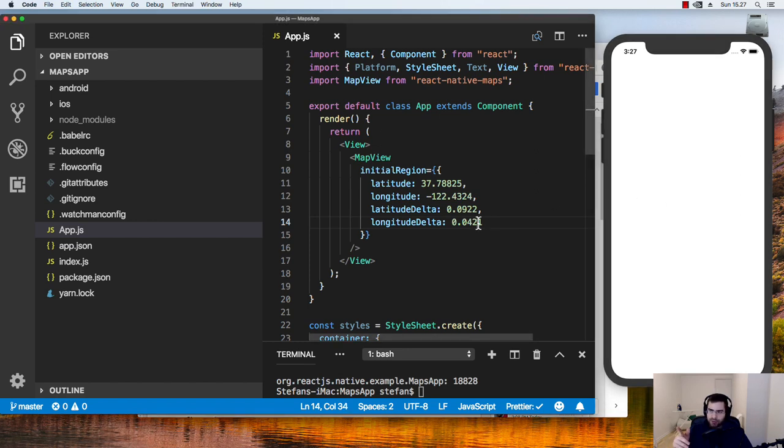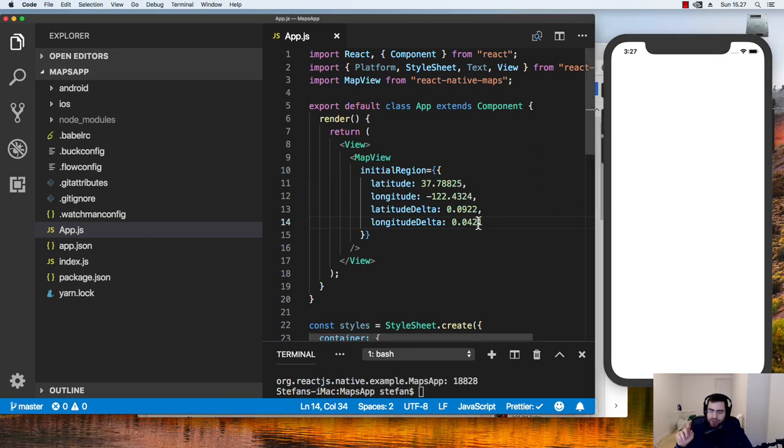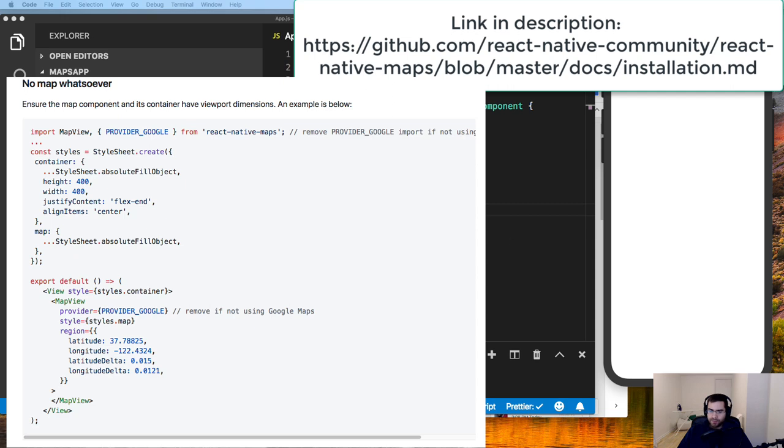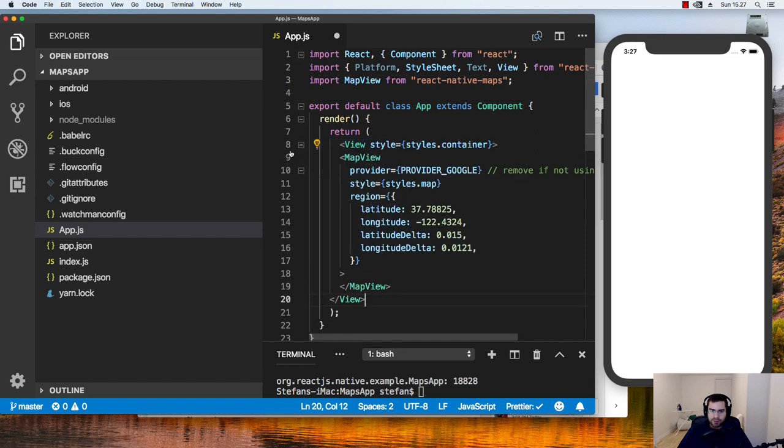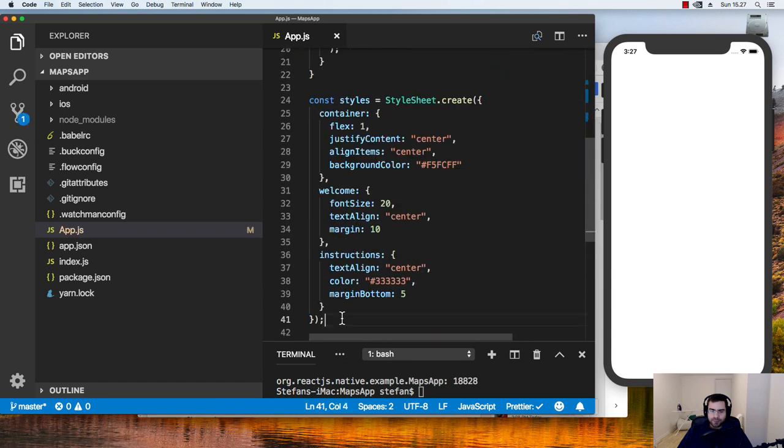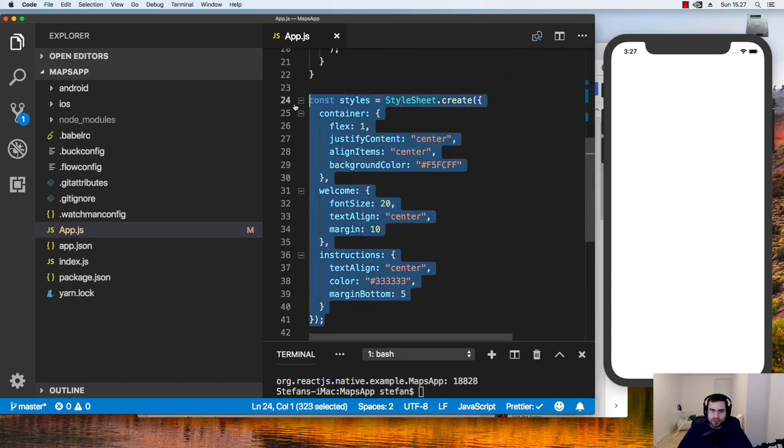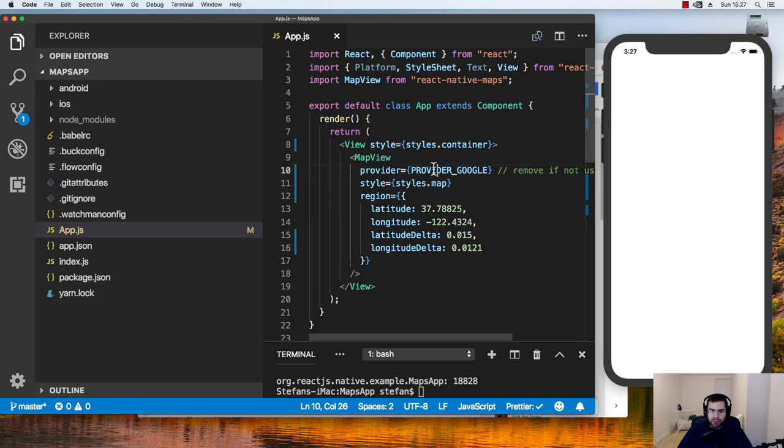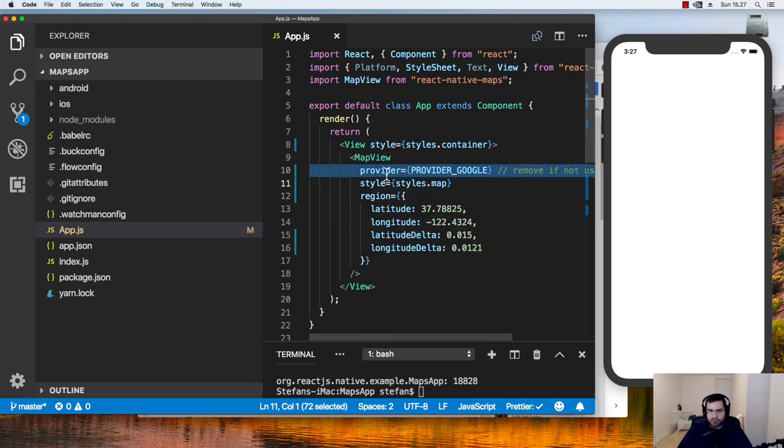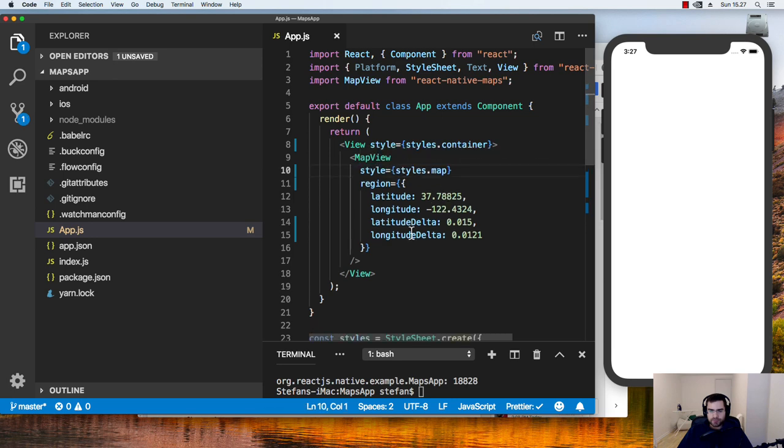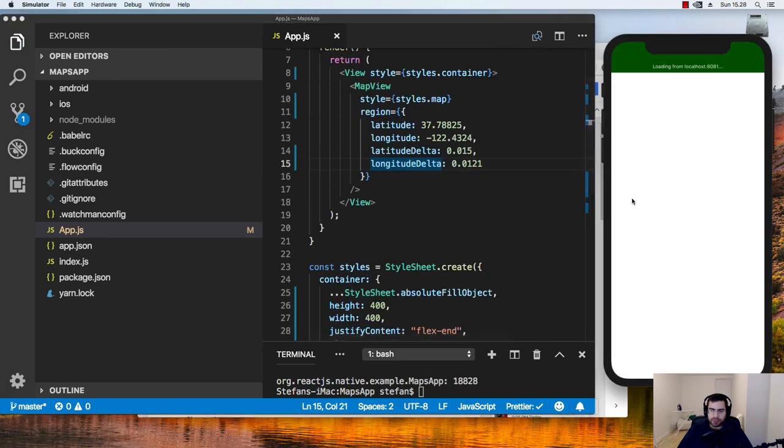I read up on the react native maps GitHub, and they pointed out to some styling you had to set. Basically I can just copy the starting suggestion they have. So I'm just going to copy the map view and map view here like this. And copy these styles as well. And I need to remove this one because we're not using Google. So remove that provider Google because we're just using Apple maps.